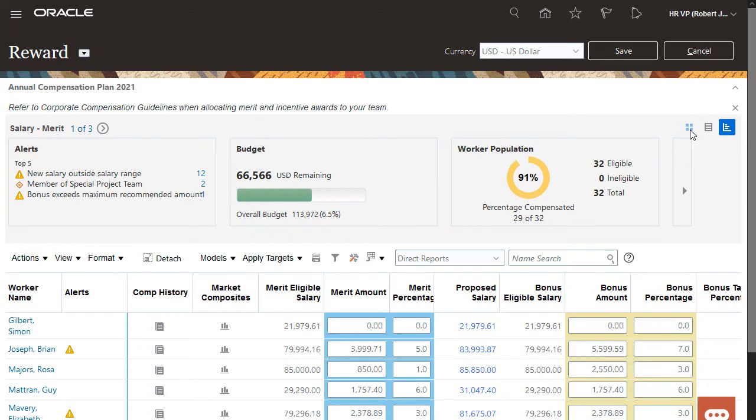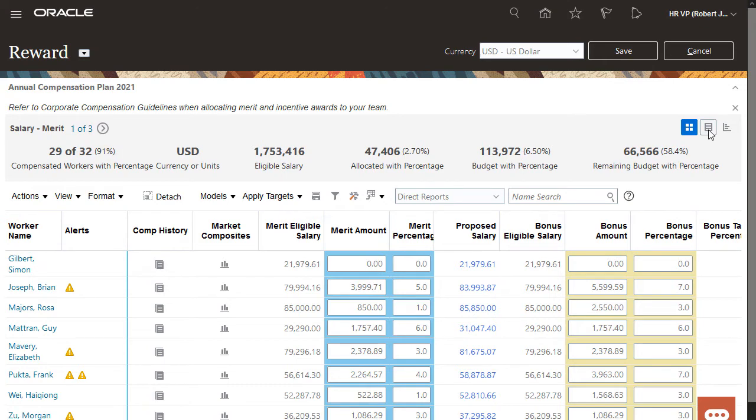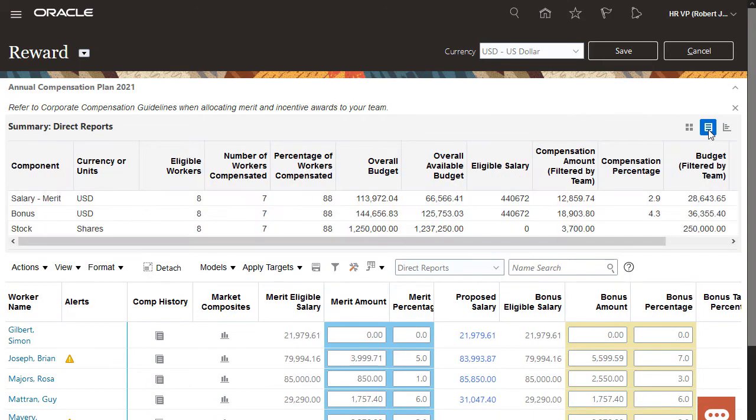The scoreboard and analytics views display the key information for this budget and for everyone reporting to me. I can move between components using this link or the previous and next icon. The table view displays a separate summary row for each of the components and the key information for my direct reports.